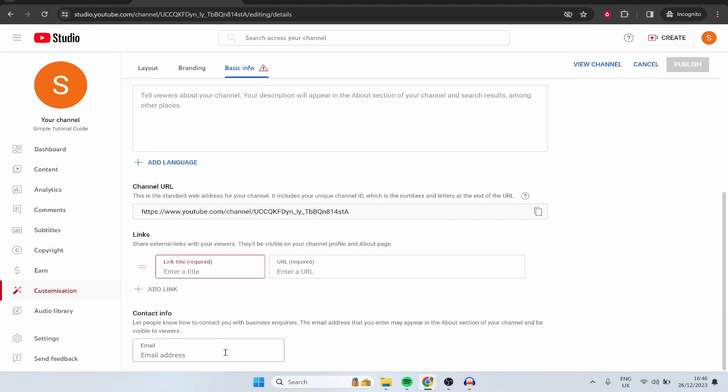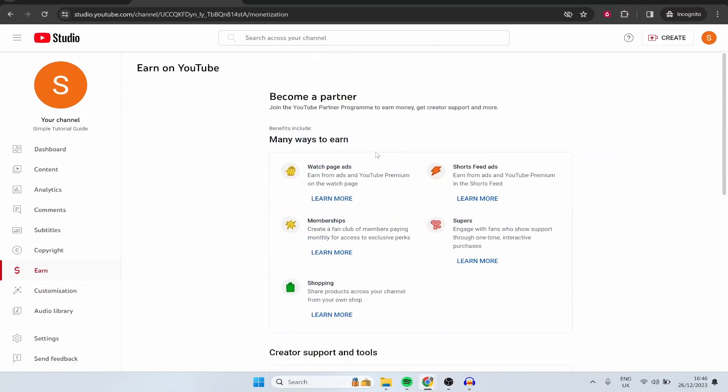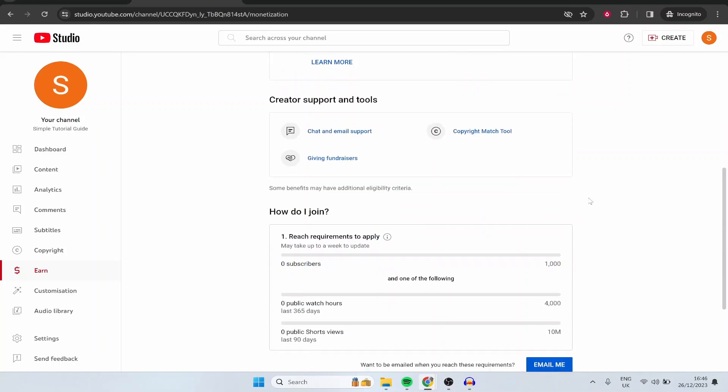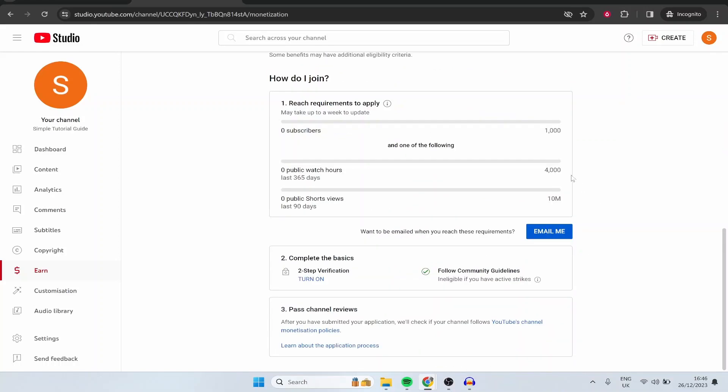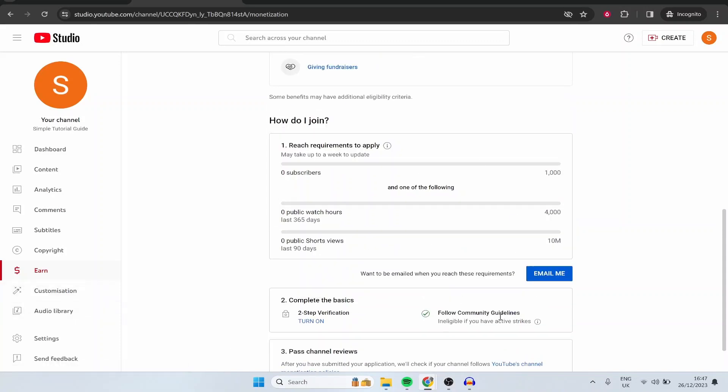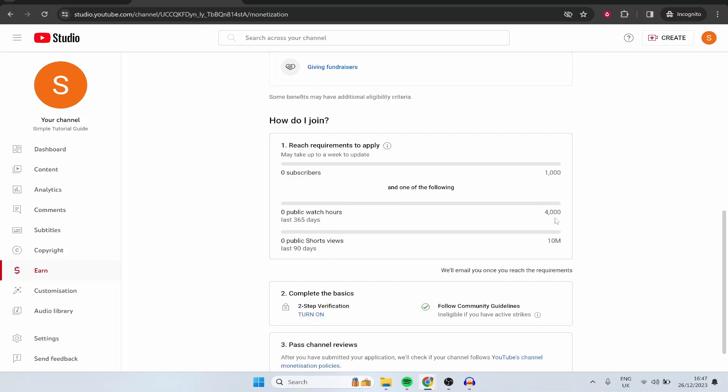Now there is one more thing that I would do is go to earn and on earn if you haven't verified your email already this is where it will ask you to verify. Because we verified when we created our Gmail account it's not going to ask us to do any additional verification. So we can upload videos and if we click here email me they're going to email us we've reached the requirements to join the YouTube partnership program. Now the requirements are 1,000 subscribers and one of the following which is 4,000 hours watch time or 10 million YouTube shorts views.